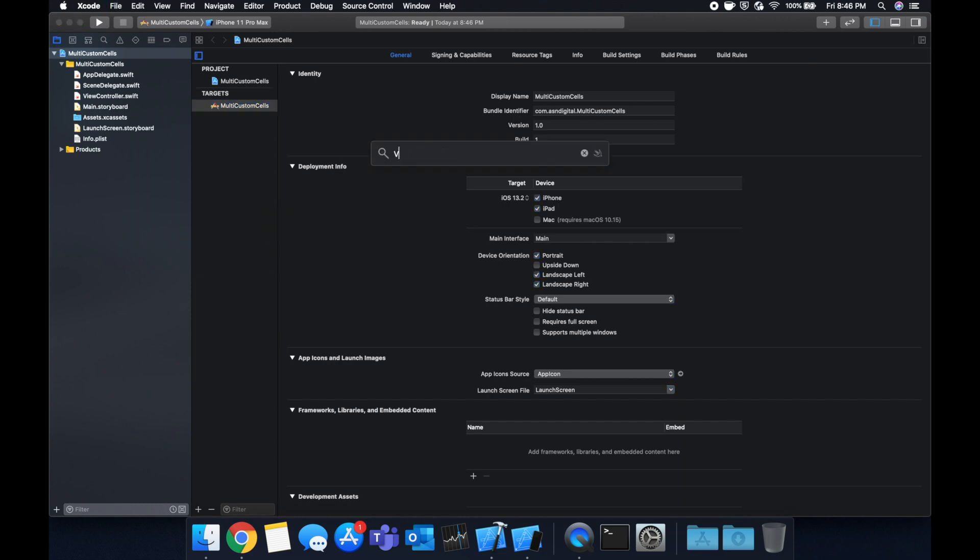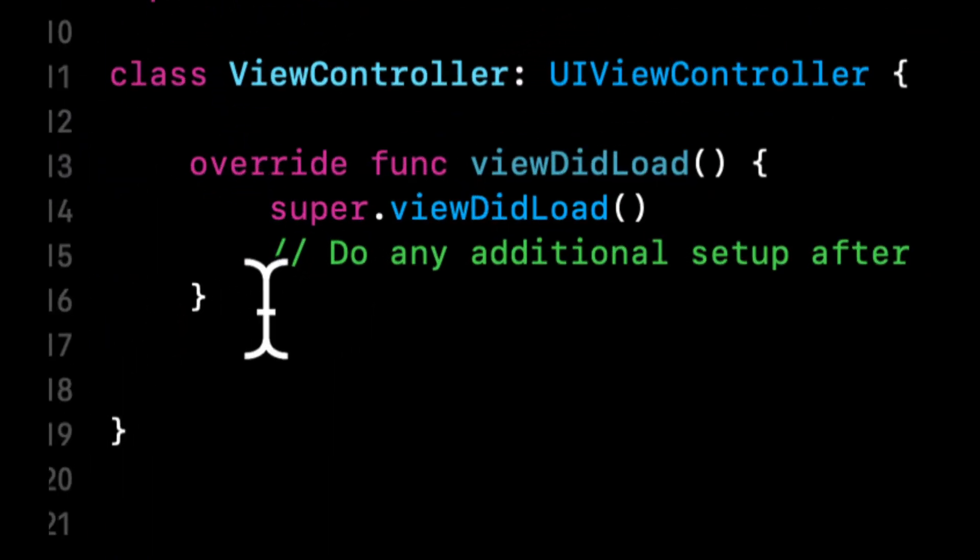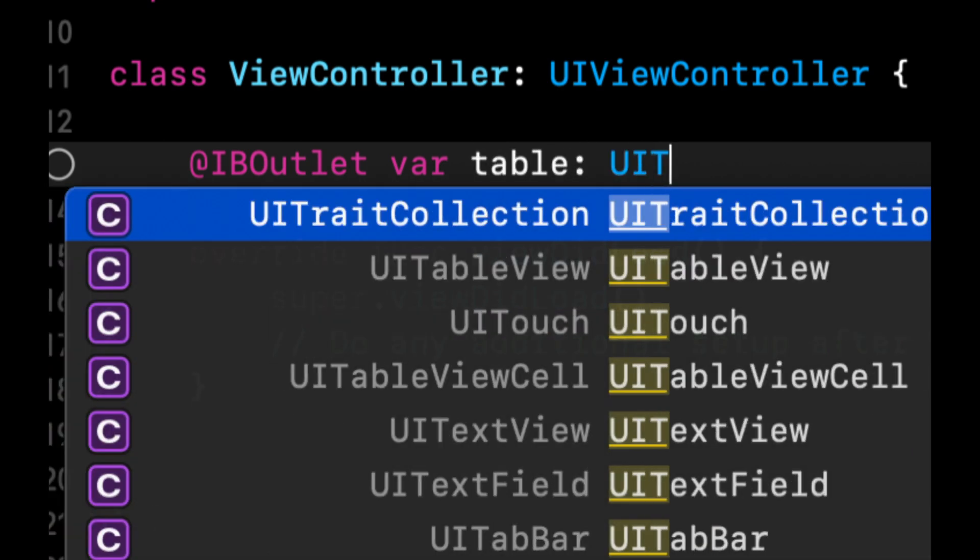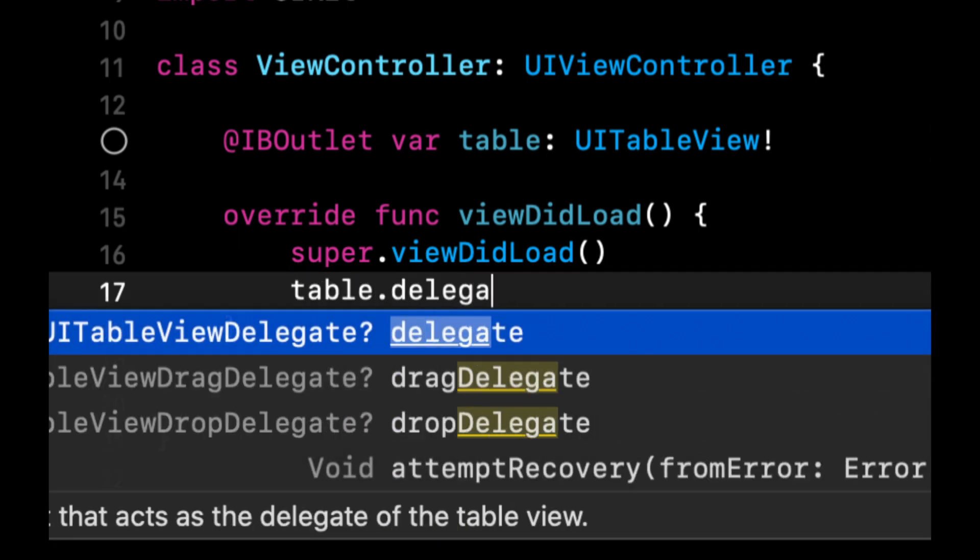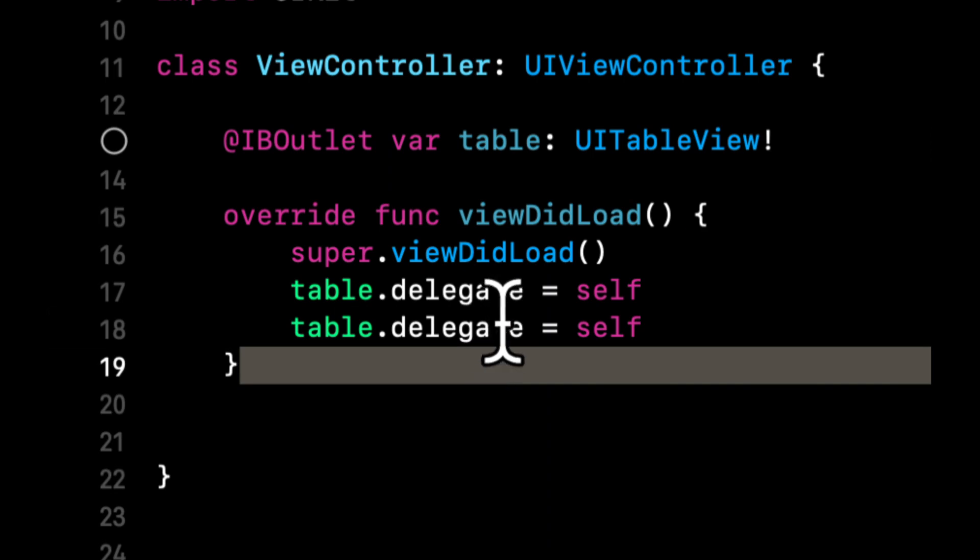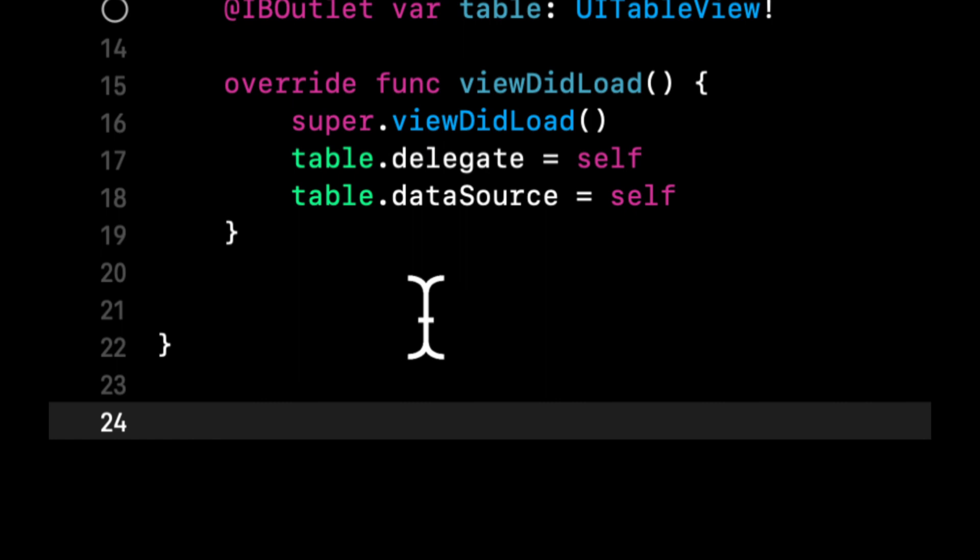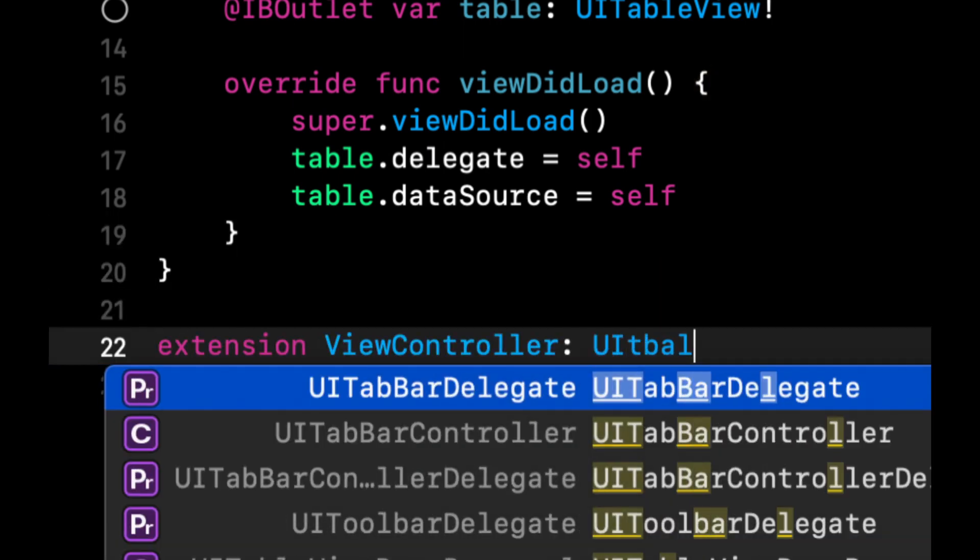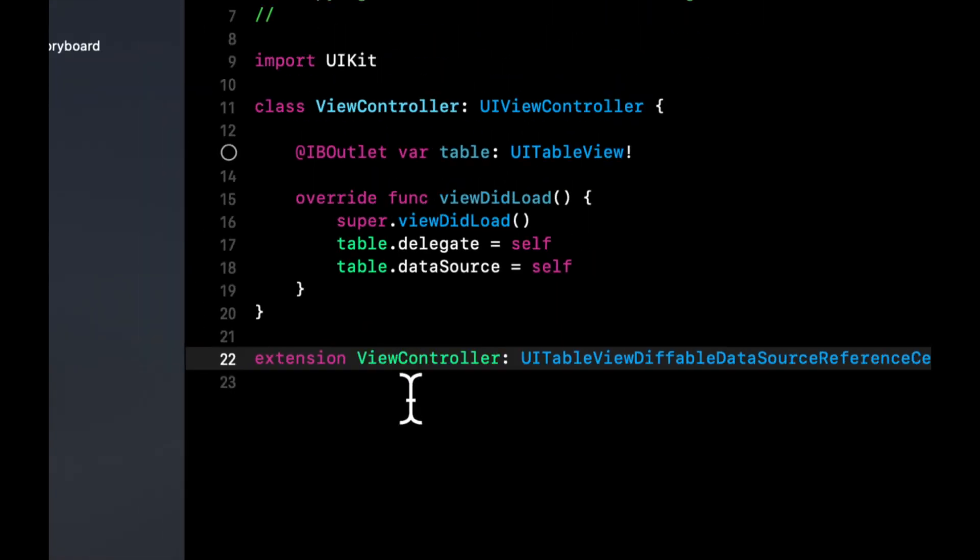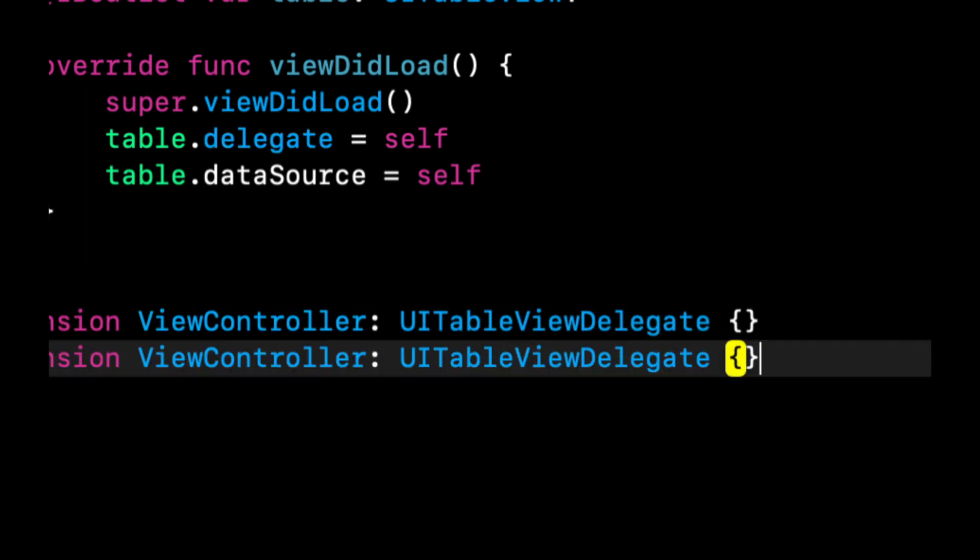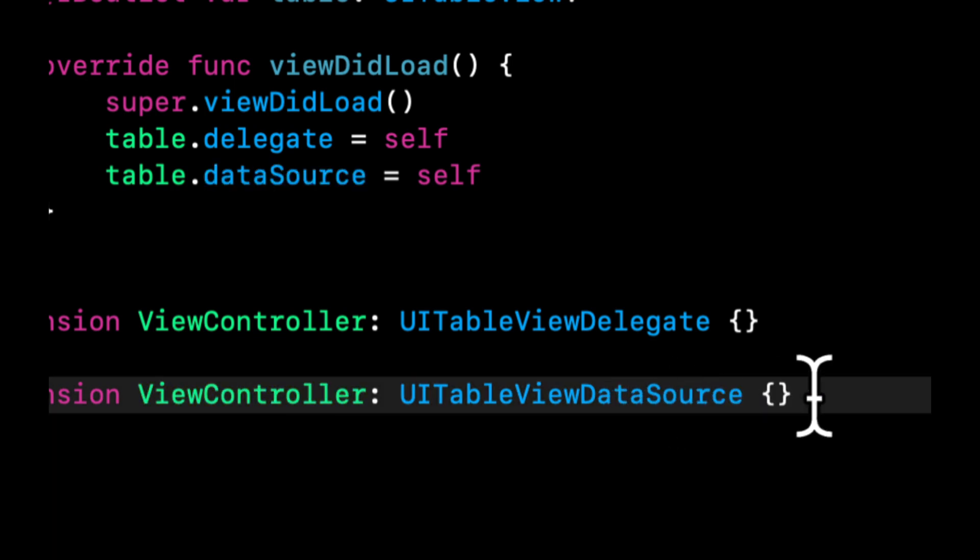Let's jump into our view controller. In here we need to first create a table view, so we're going to create an outlet for our table view. We're going to call it table. We need to set the table's delegate and data source. Now of course we need to implement the delegate and data source as well. So we're going to do the UITableViewDelegate up here, and we're also going to do the UITableViewDataSource.